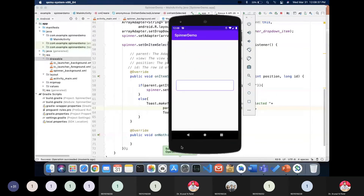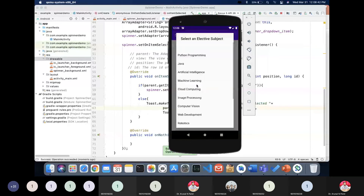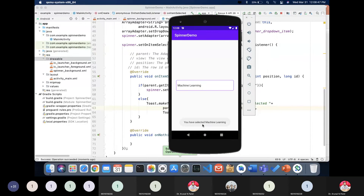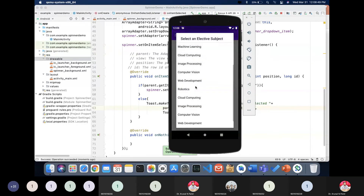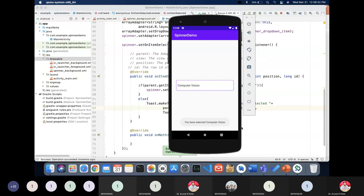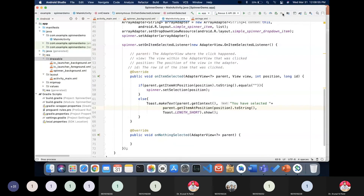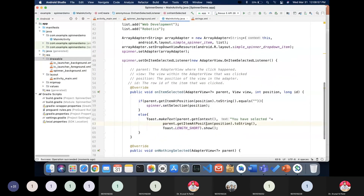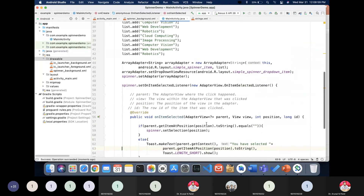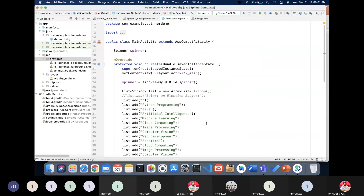Now when I run the application, instead of 'Python Programming' there will be a blank spinner by default. When I select 'Machine Learning', the toast shows 'You have selected Machine Learning'. Then 'Computer Vision' — 'You have selected Computer Vision'. This kind of customization you can do with the spinner.